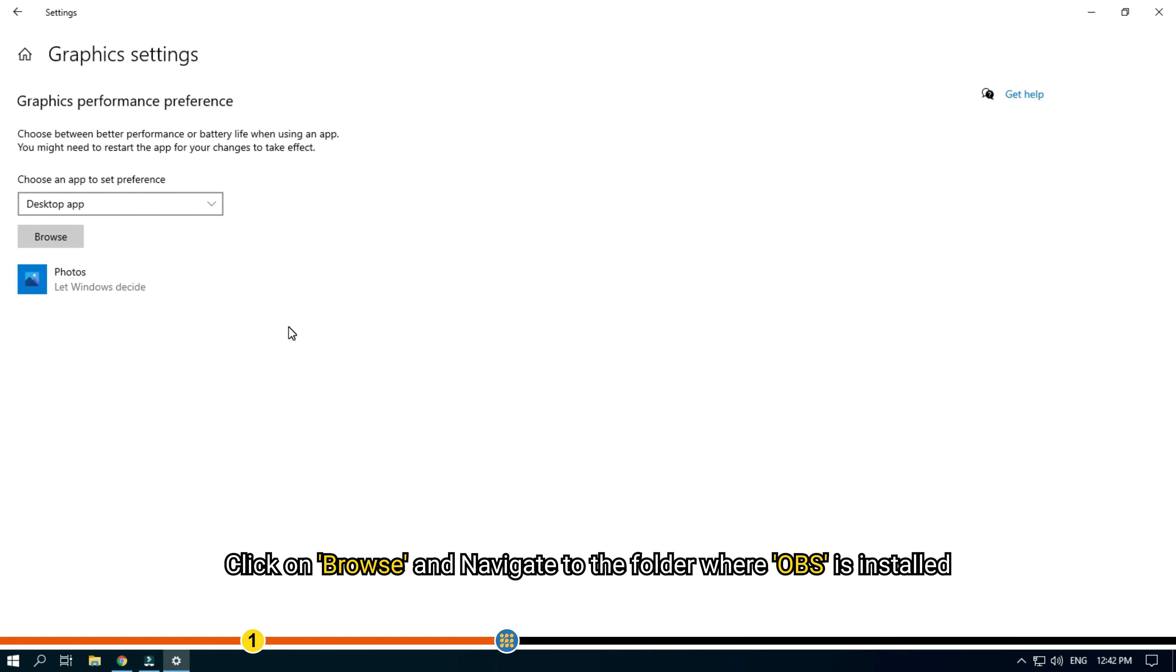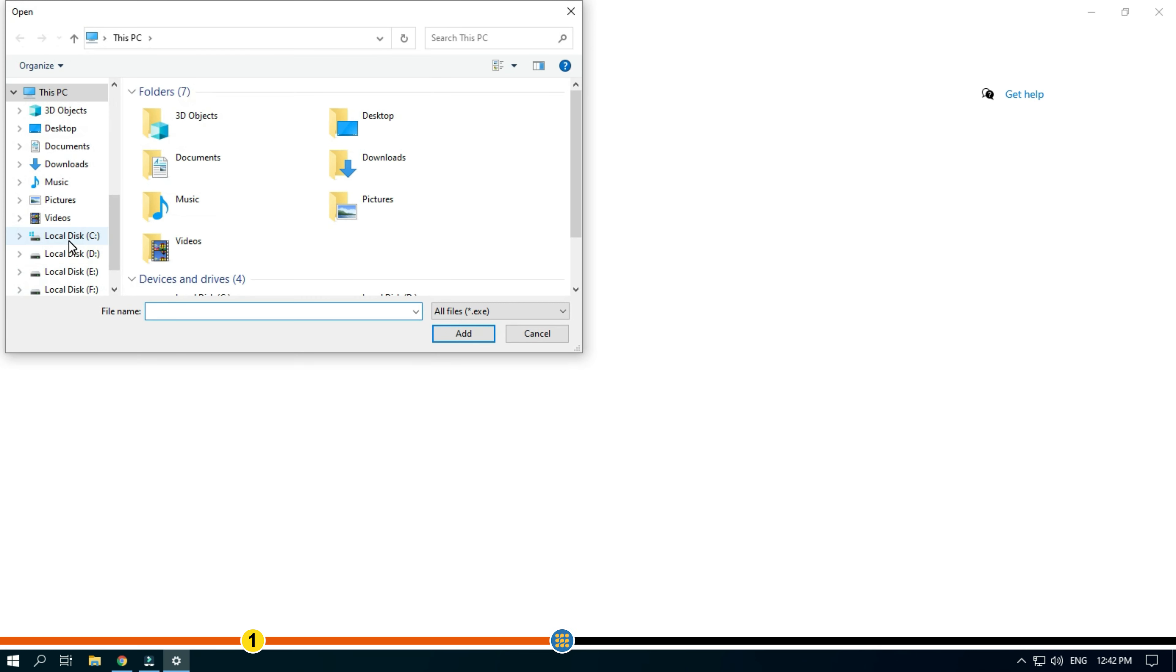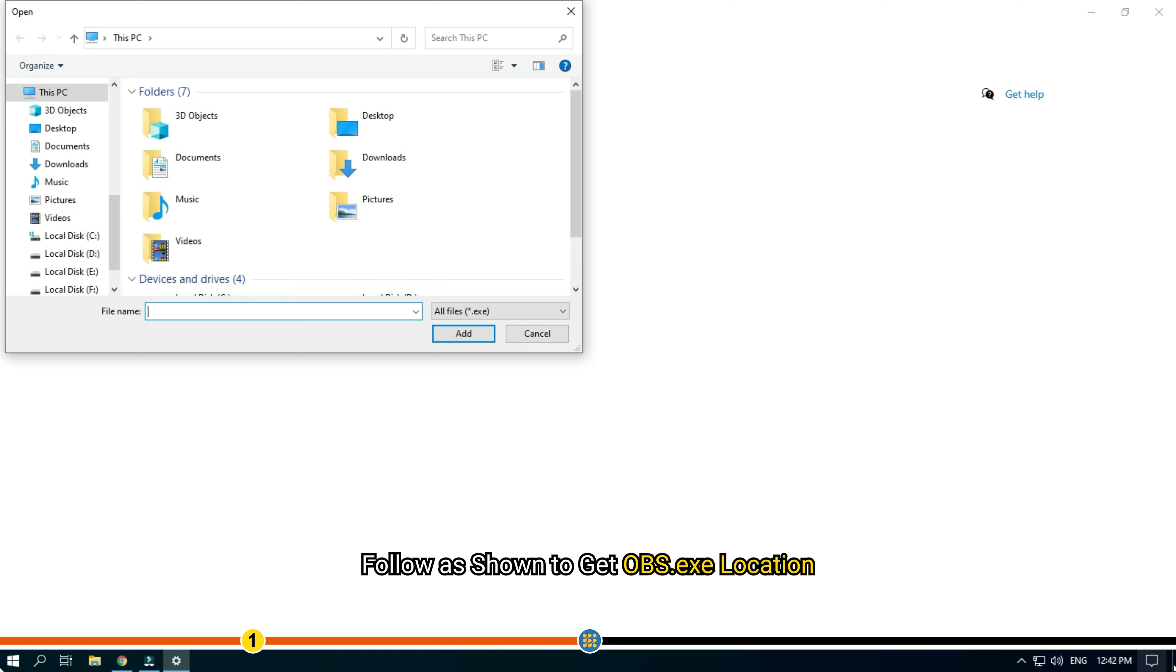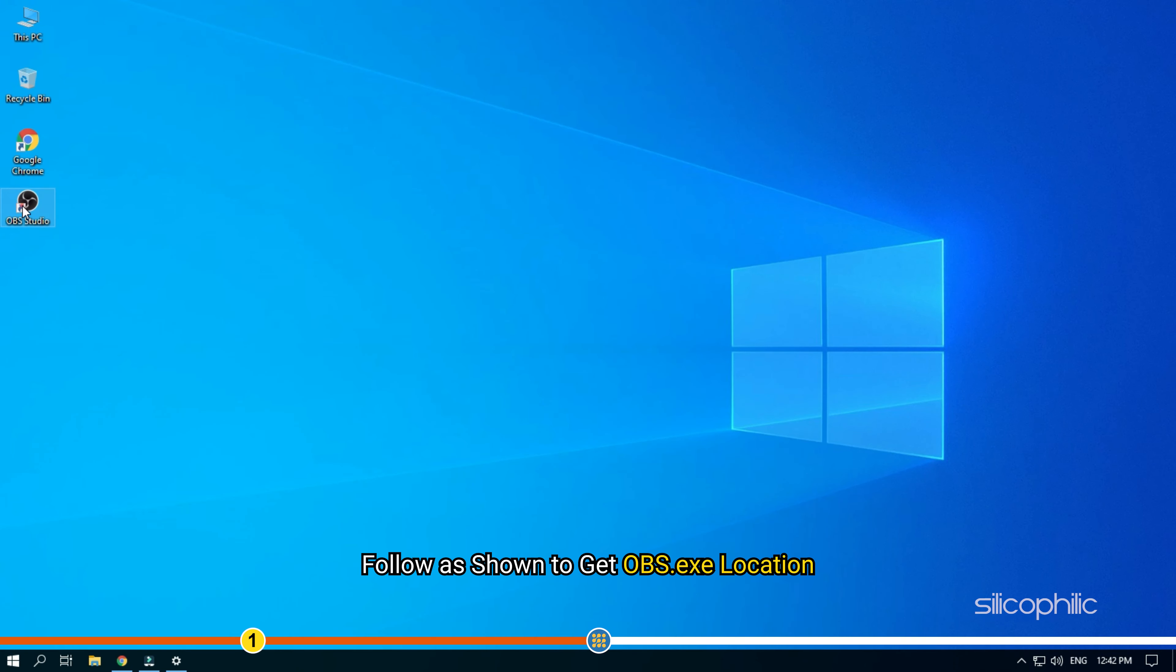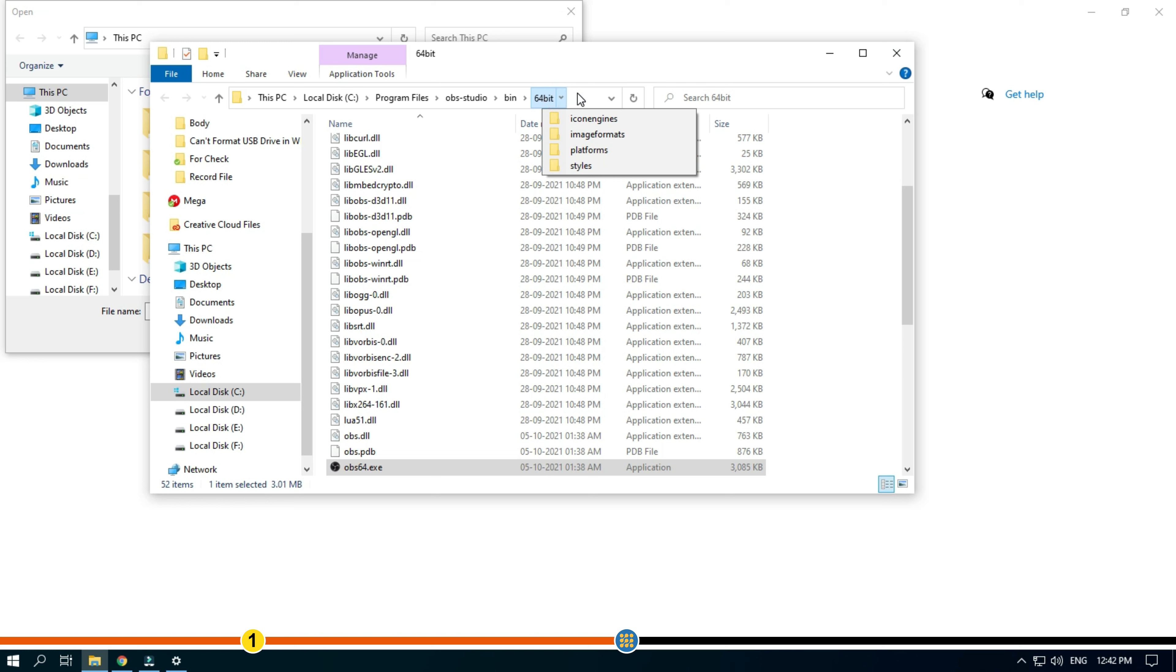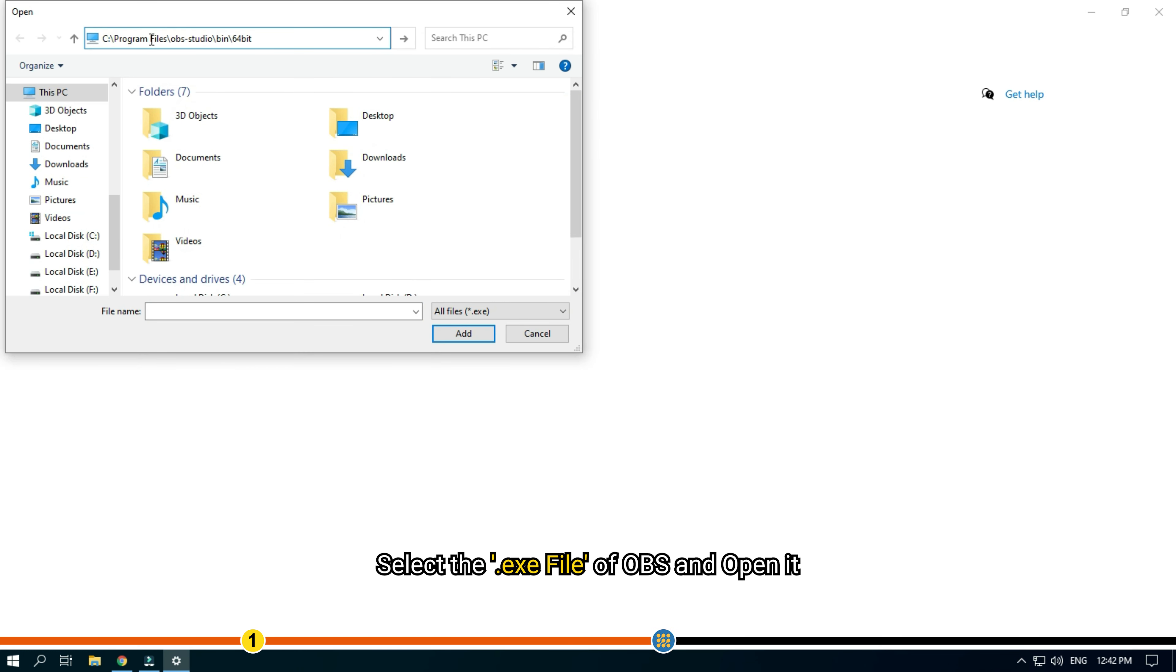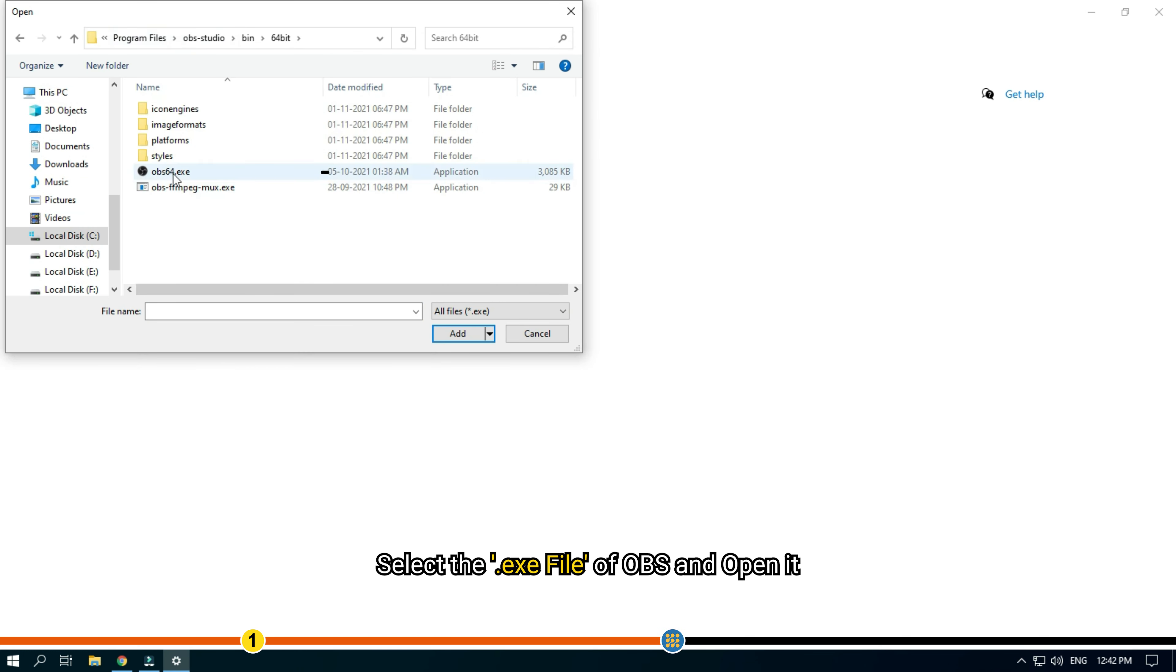Click on browse and navigate to the folder where OBS is installed. Select the .exe file of OBS and open it.